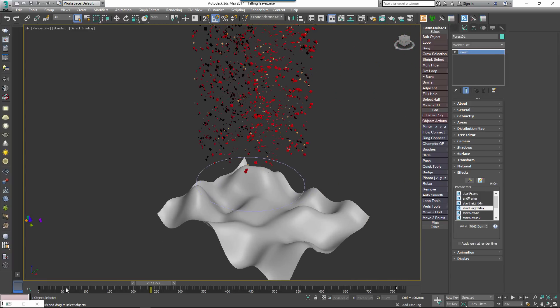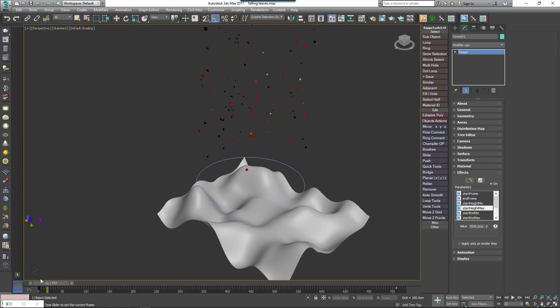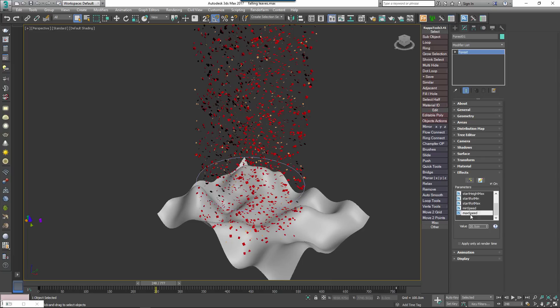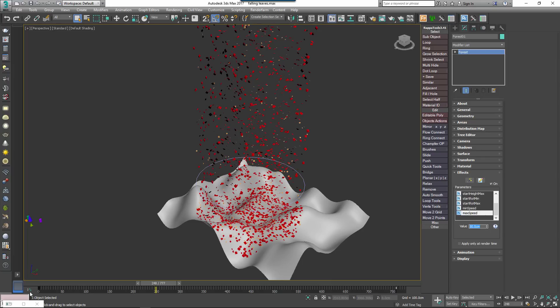Use Start Height Minimum to define the minimum randomised starting height for scattered items and Start Height Maximum for the maximum randomised starting height for scattered items. We can go now and define the minimum and maximum speed which will be randomised for the scattered items and if we scrub the timeline we can see that the objects are starting to fall to the ground.